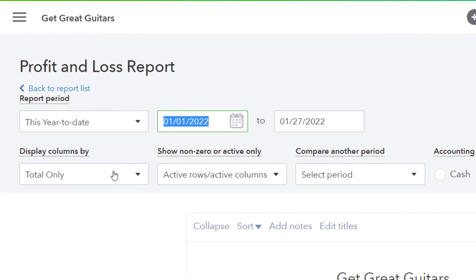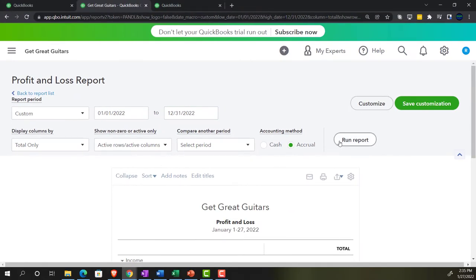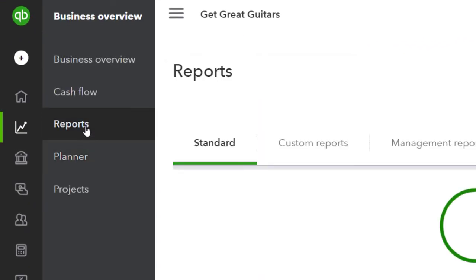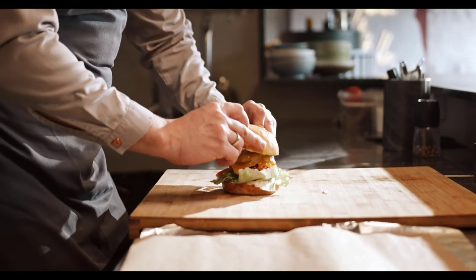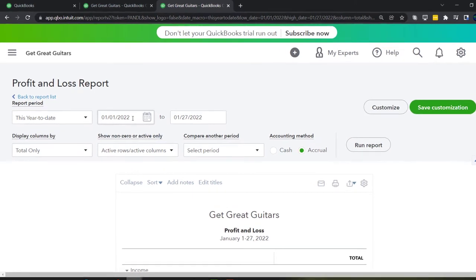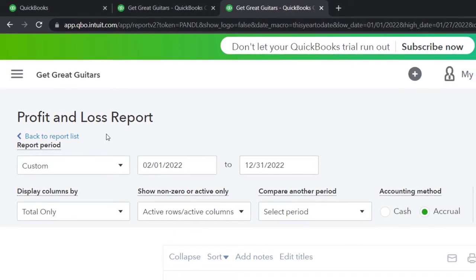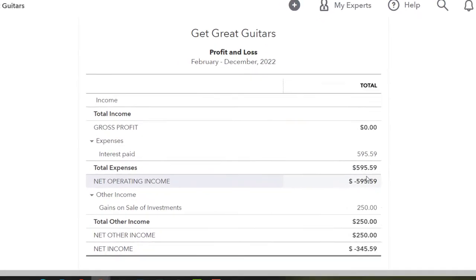Let's do the range change — I'll set it year to date: 01/01/22 to 12/31/22 and run it. Then go to the tab on the right and do this again: Business Overview, Reports, open the profit and loss again — this time just looking at the current month, ranging from 02/01/22 to 12/31/22. We haven't entered much in the second month of operations yet.